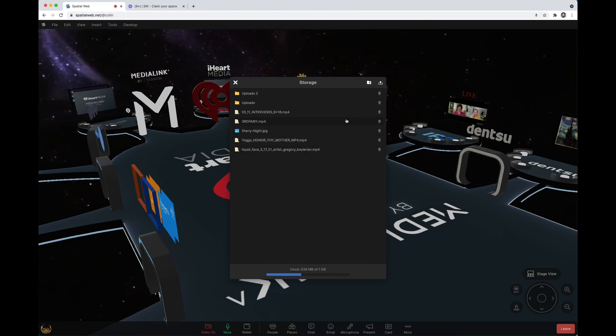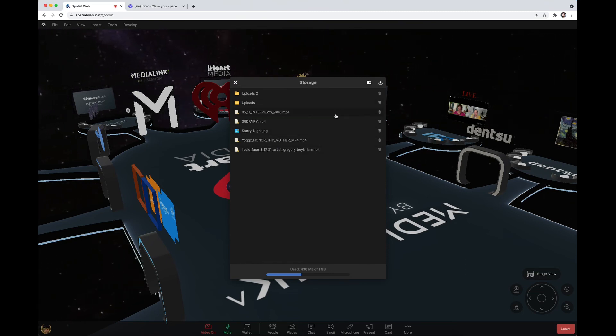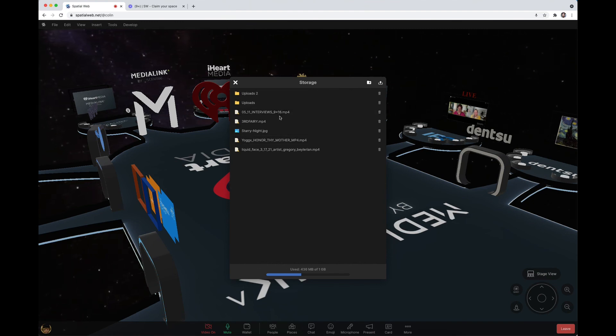That might change, but at the moment that's what it is. You can delete a file here. It does take a little while to delete from storage because it doesn't happen automatically.